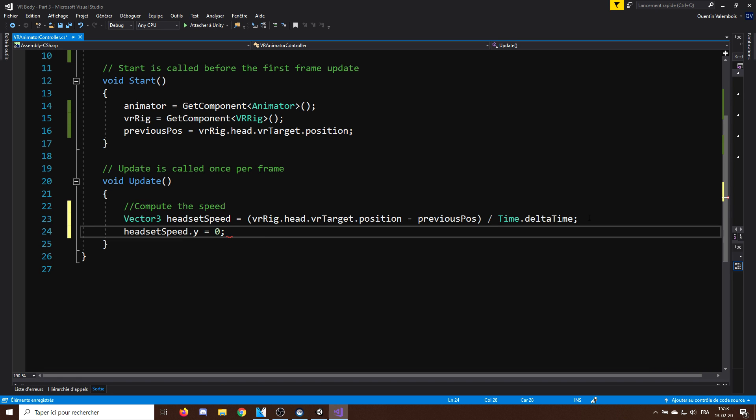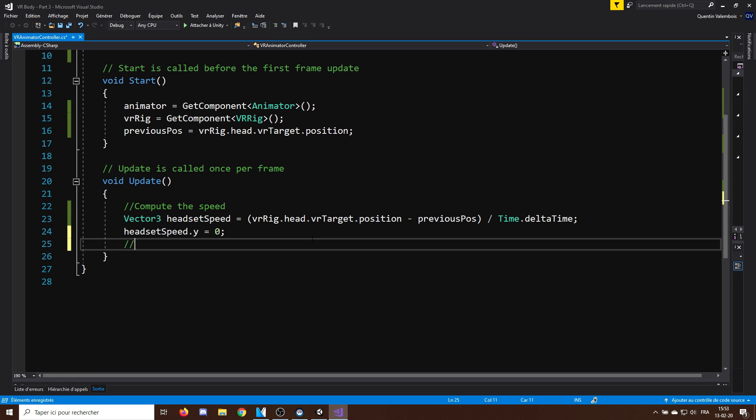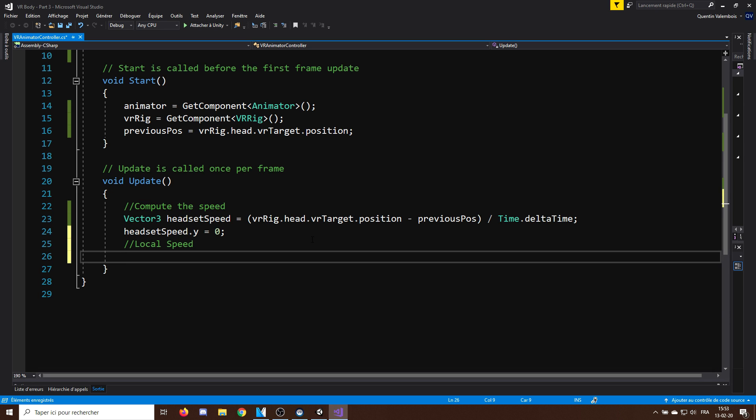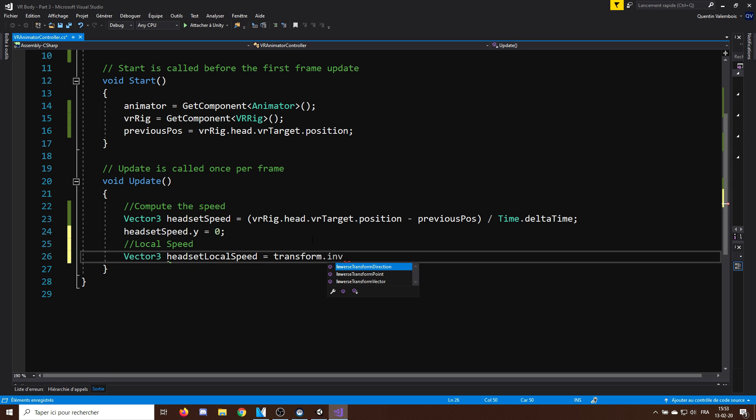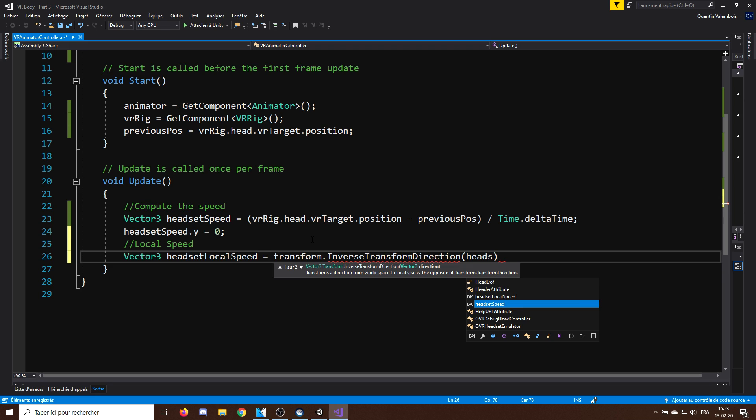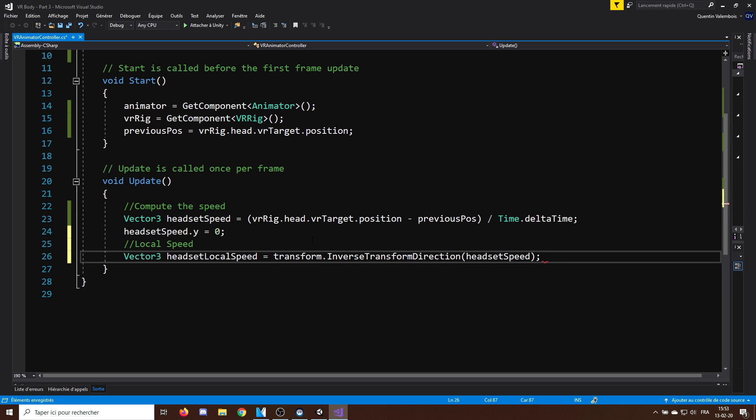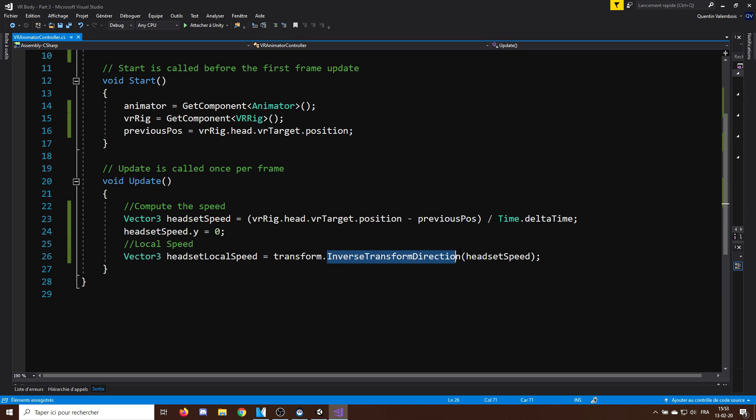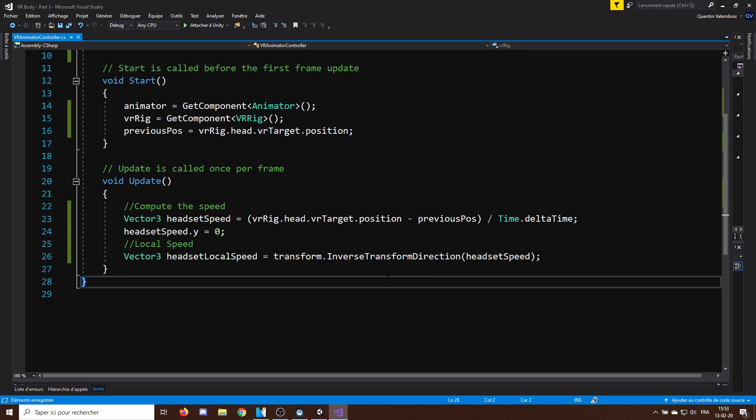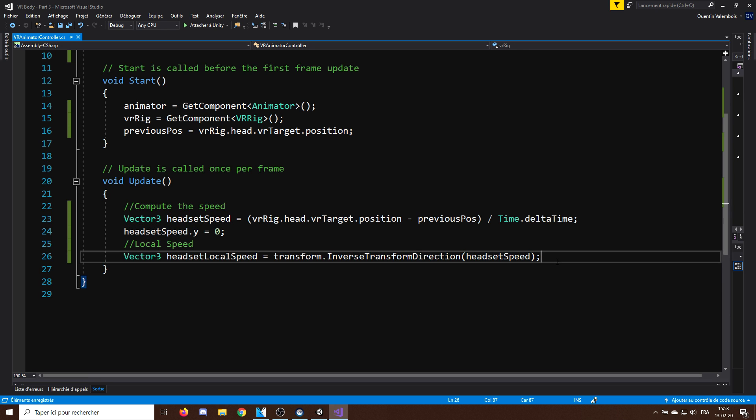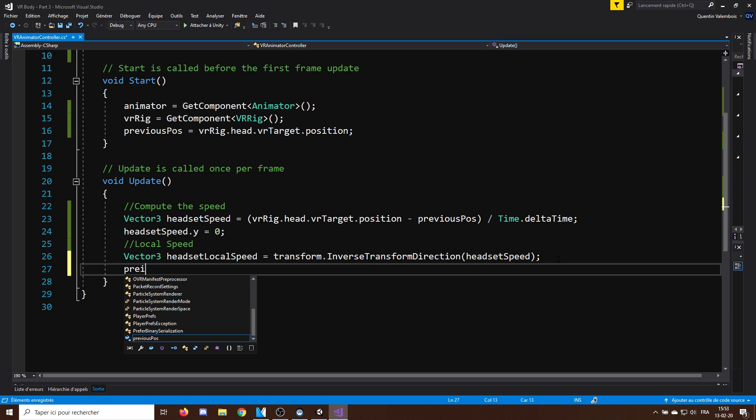Finally, this was for the global speed, but we want the speed according to the direction of the player. So, to get this, I will do Vector3 HeadSetLocalSpeed equals Transform.InverseTransformDirection headsetSpeed. And here, the inverseTransformDirection gives the speed according to the direction of the player, so exactly what we want. And now, we can finally set the PreviousPosition to be the actual position we have.